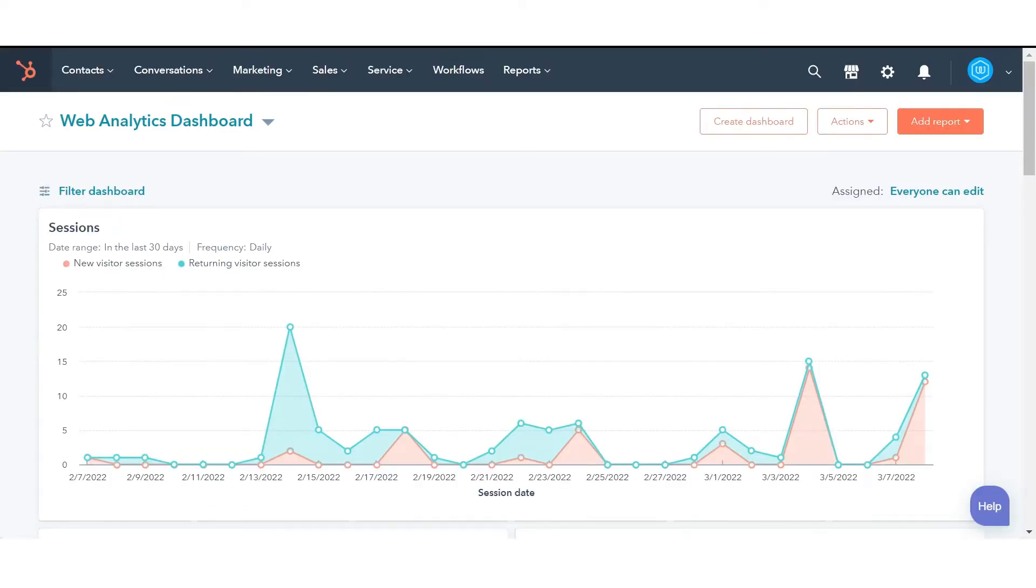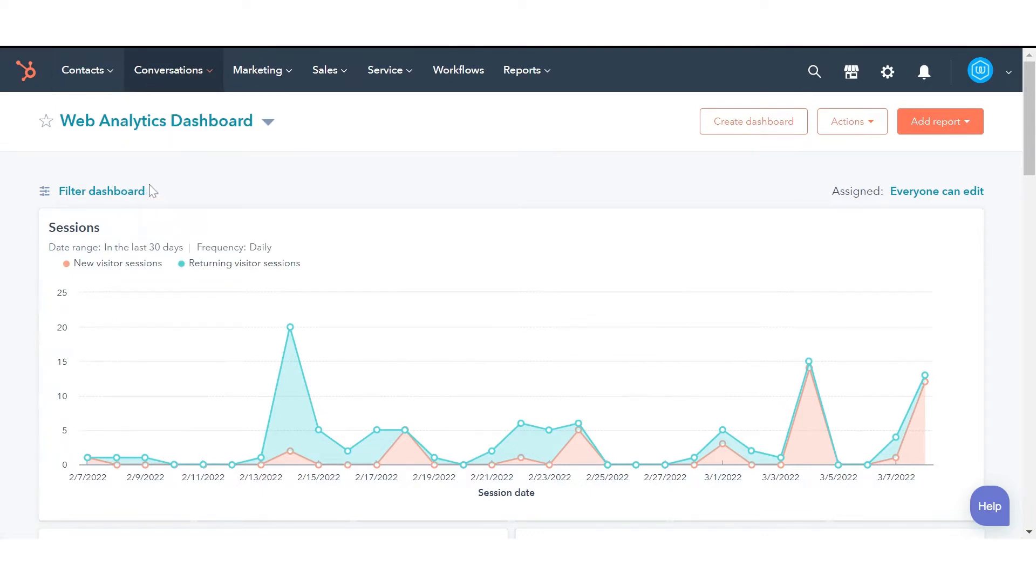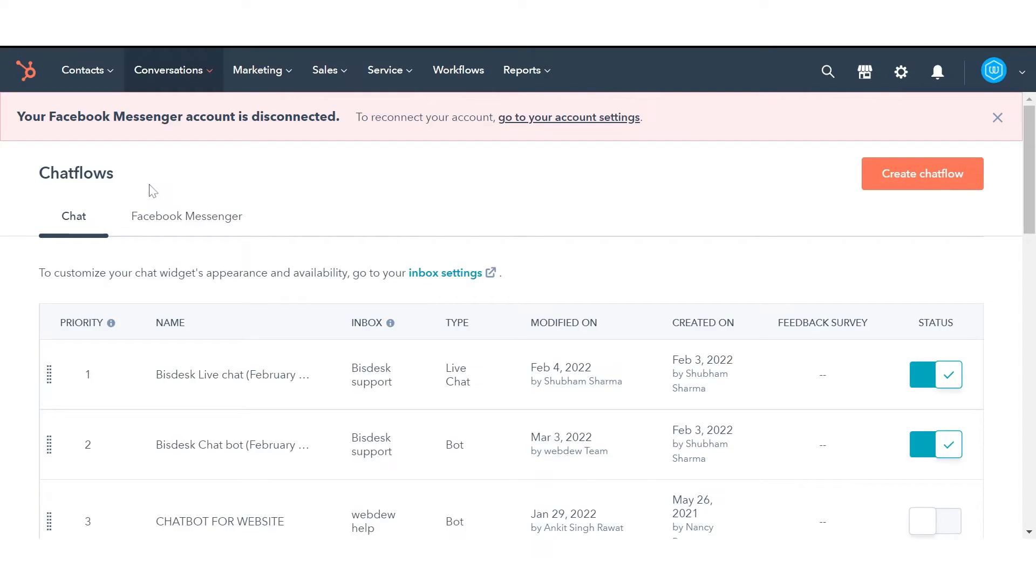In your HubSpot account, navigate to Conversations in the drop-down menu and click Chat Flows. In the upper right, click Create Chat Flow.